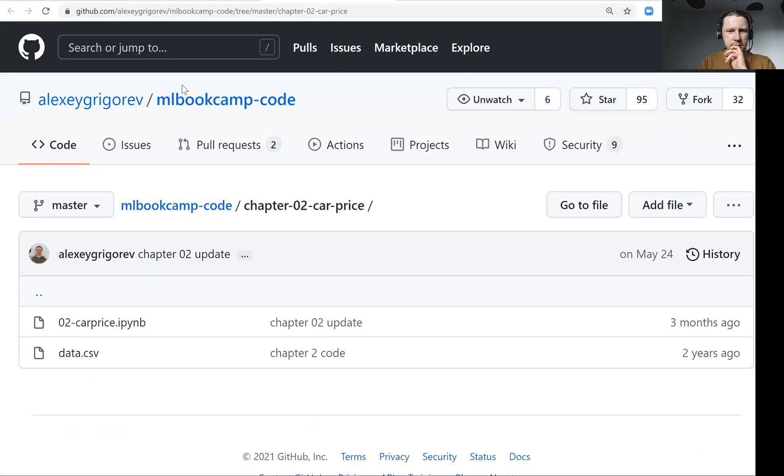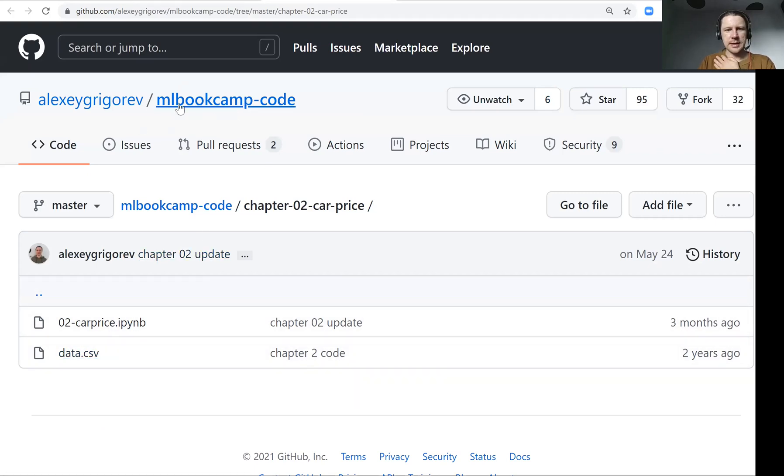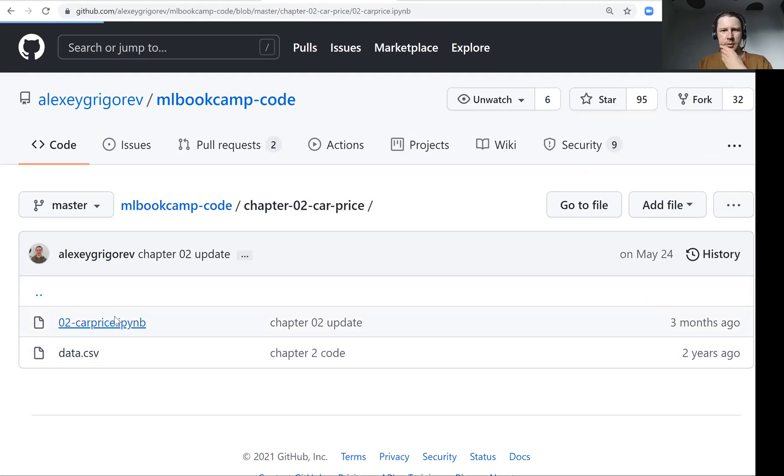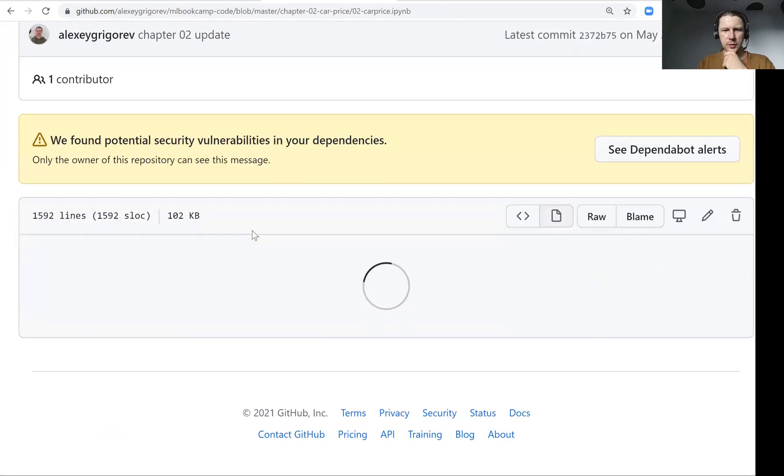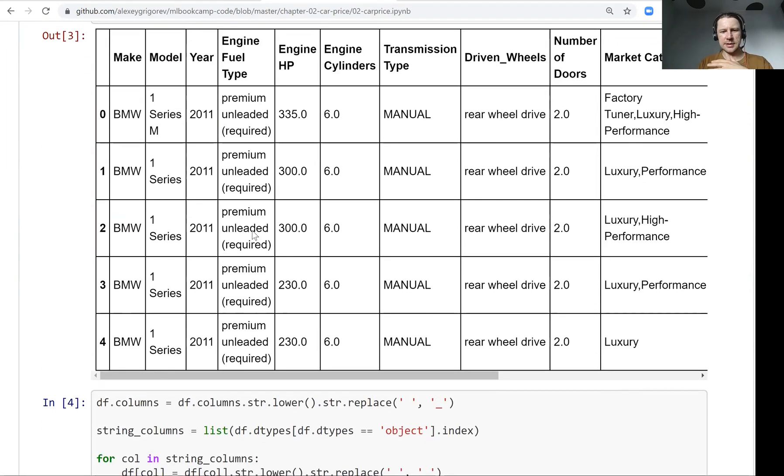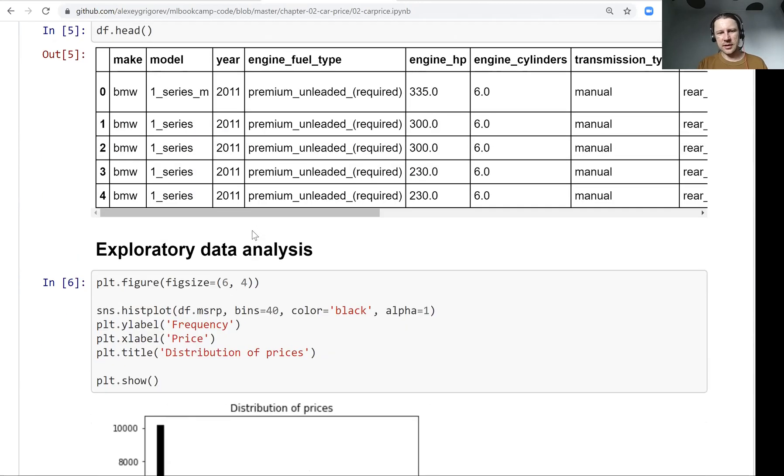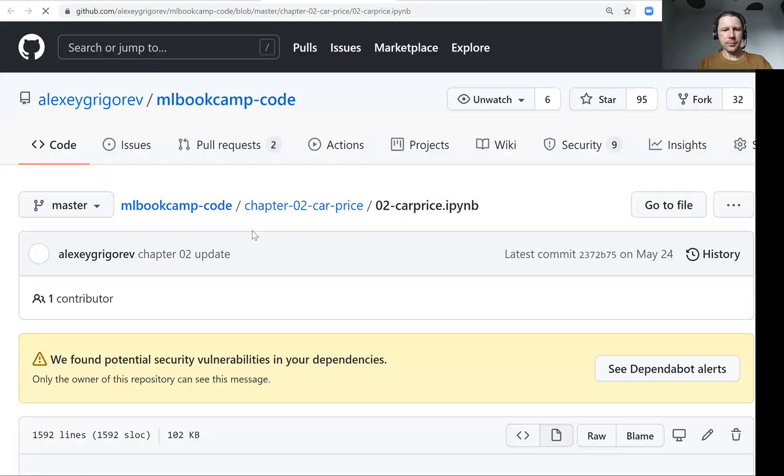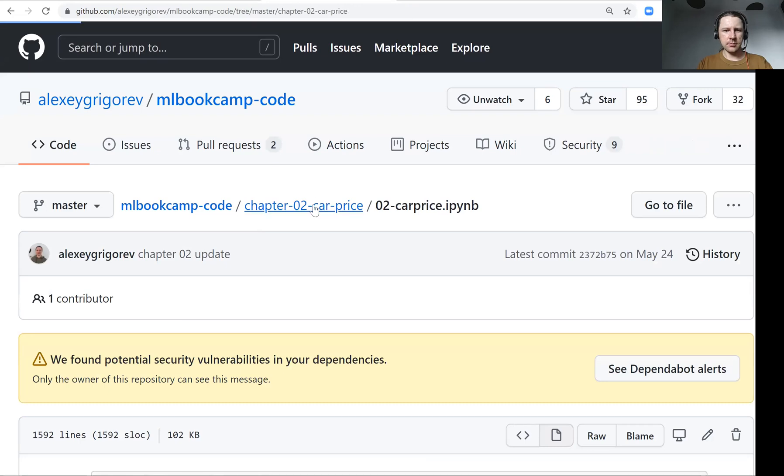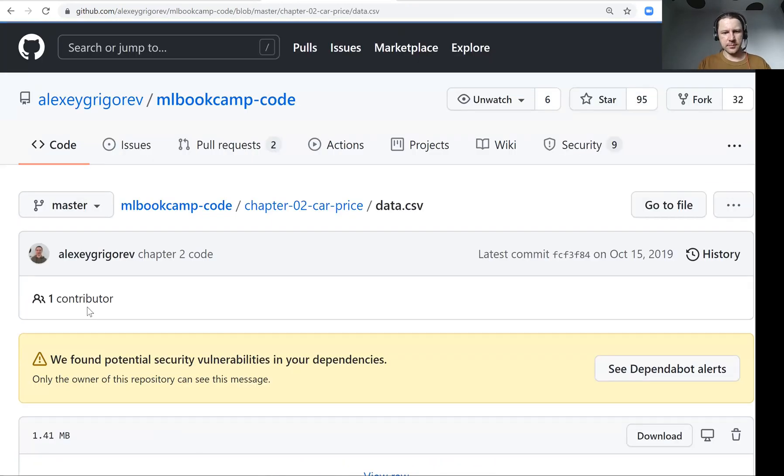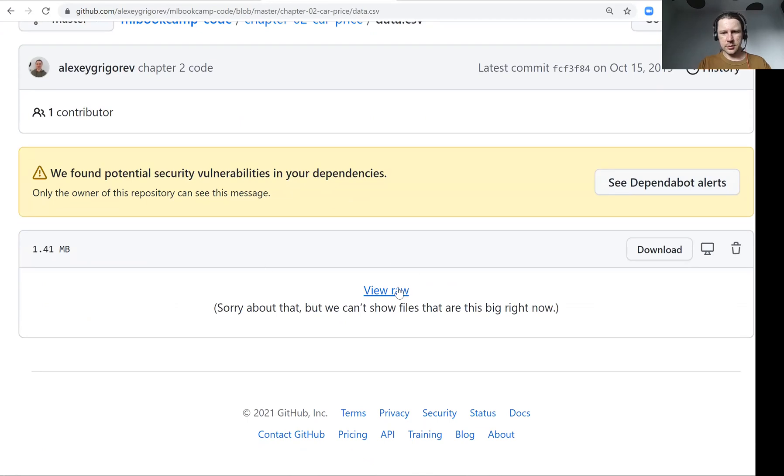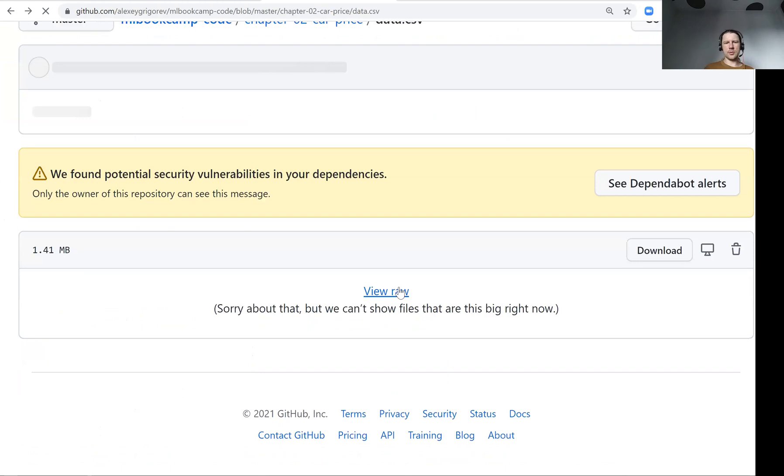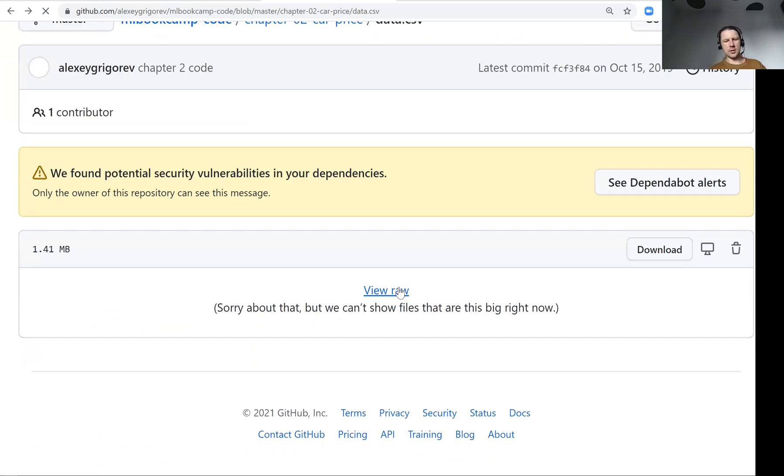So let's look at the code. First of all, it's in mlbook.com code, which is the repo for the book. Then there is chapter two, car price. There are two files. The first file is the notebook with all the code, so you can take a look and basically it has everything that we will do today. And then the second file is the CSV file that we will use for training our model.